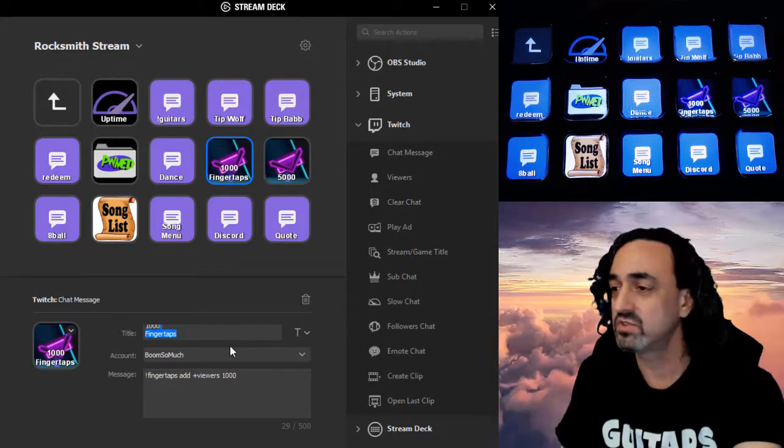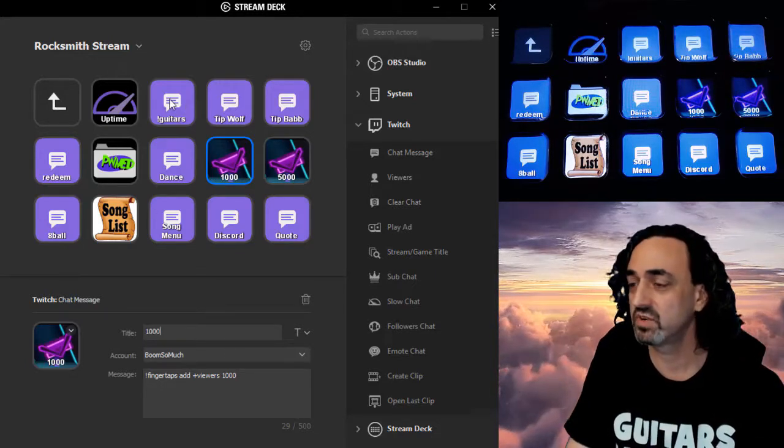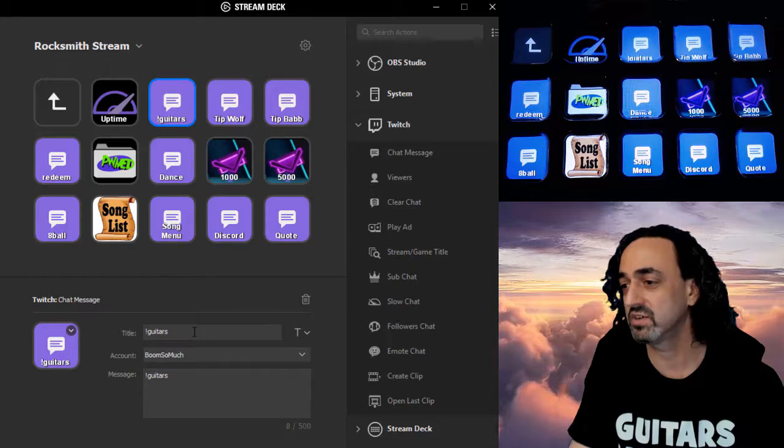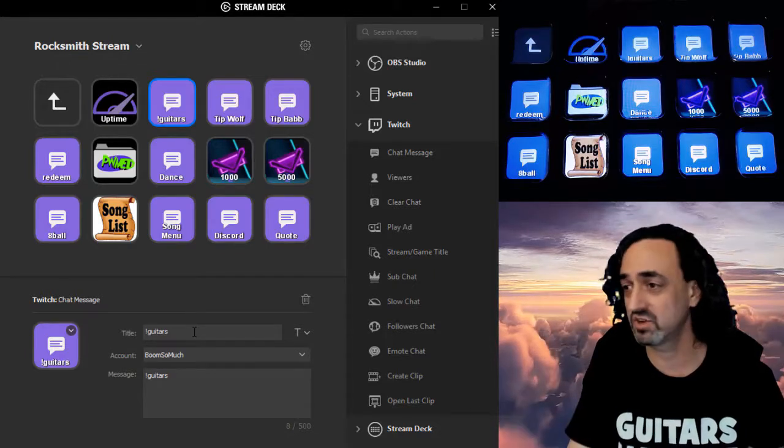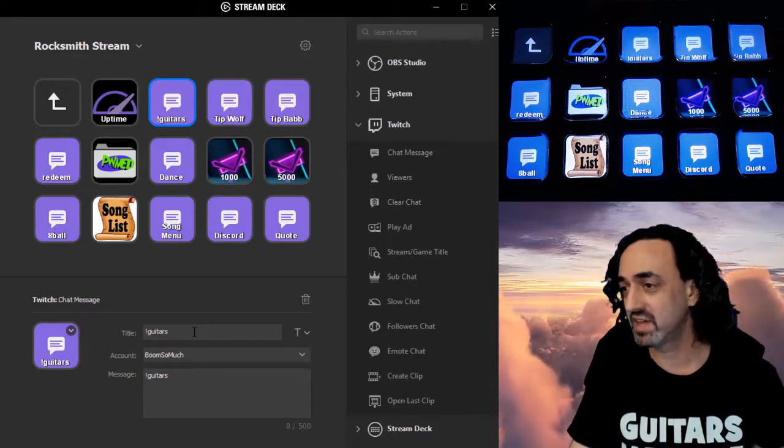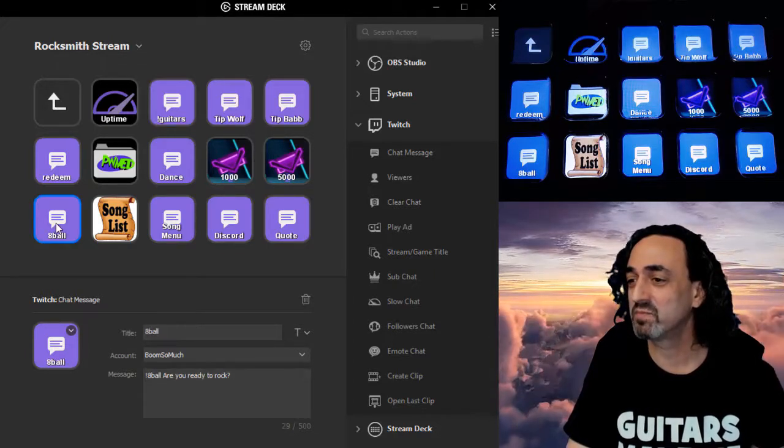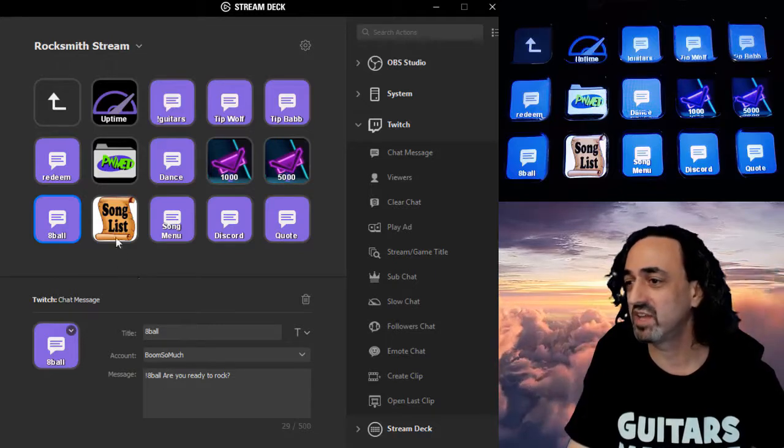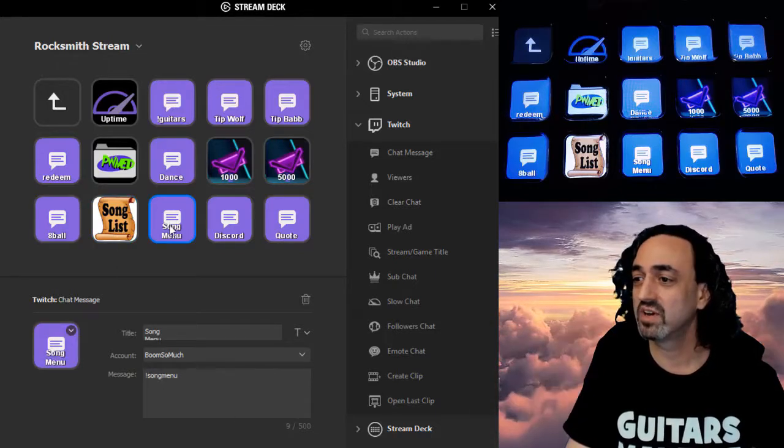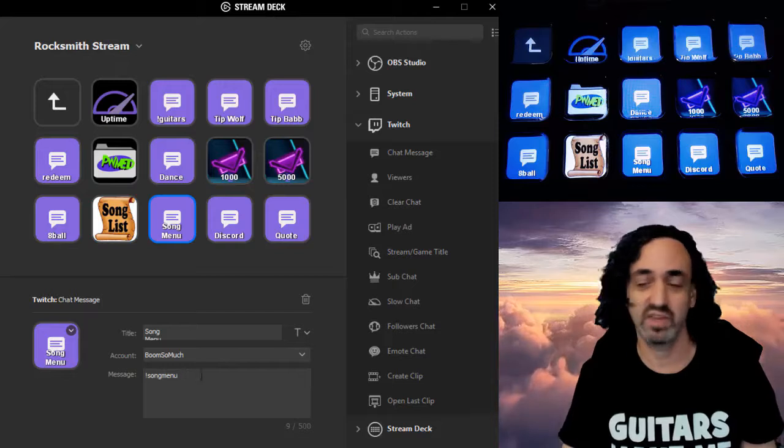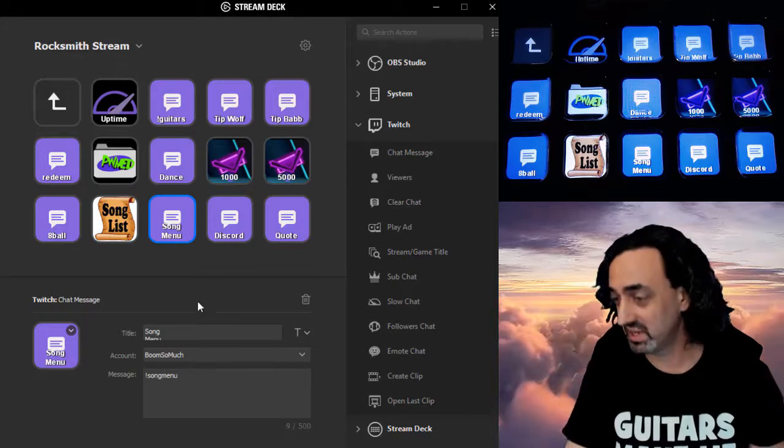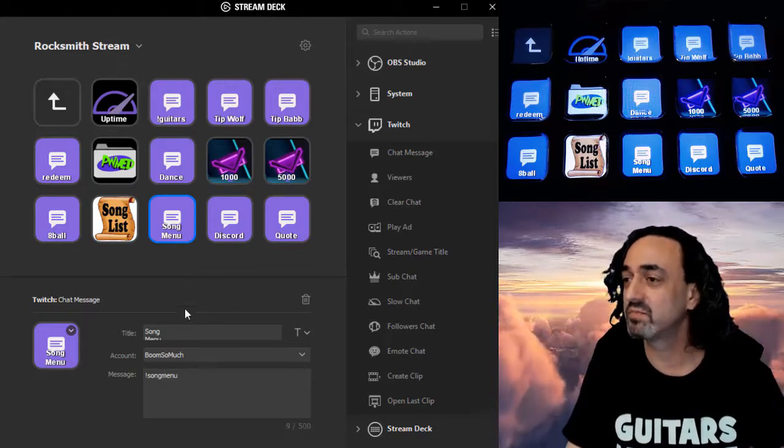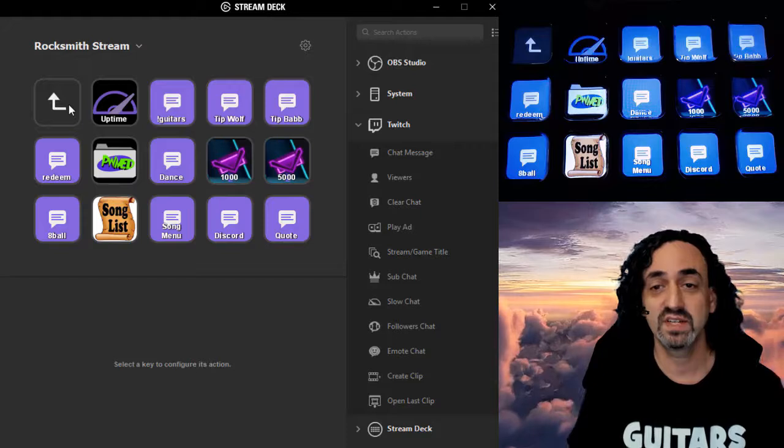You can use this for all sorts of stuff. People ask during a stream, what kind of guitar do you have? So I have a guitars macro. I hit the guitar button instead of having to type guitars. People aren't doing the eight ball enough. I got the eight ball. Get the list going. What songs can you play? Here's my song menu, the macro that links to my song list and the CF stuff, basically anything. And again, I have folders with more things inside.